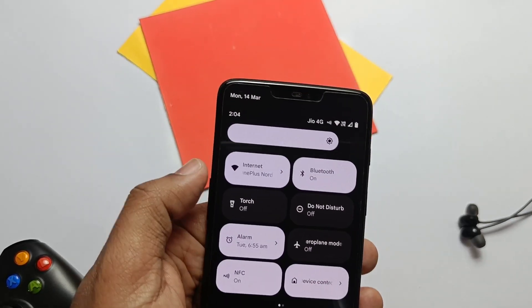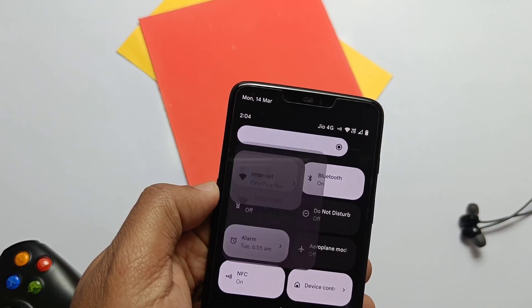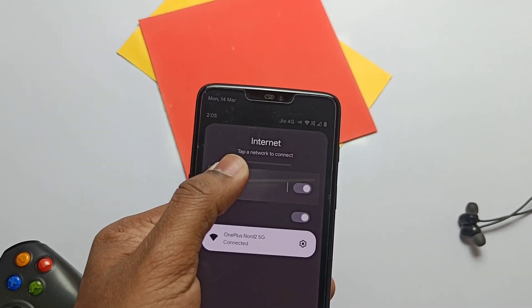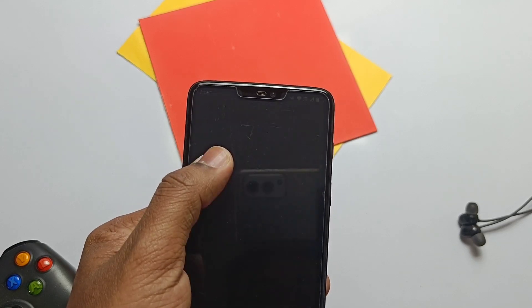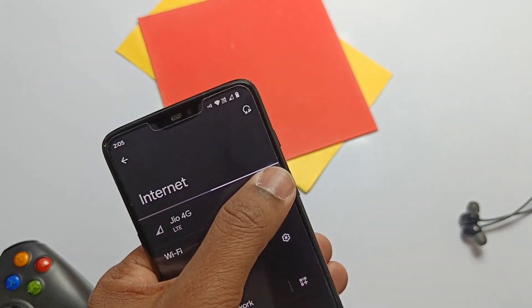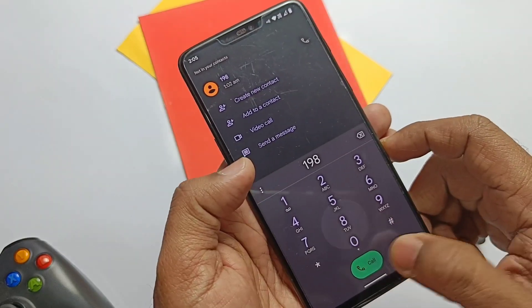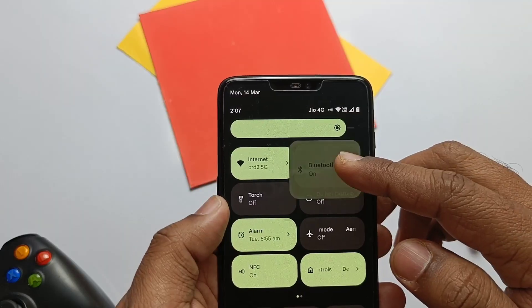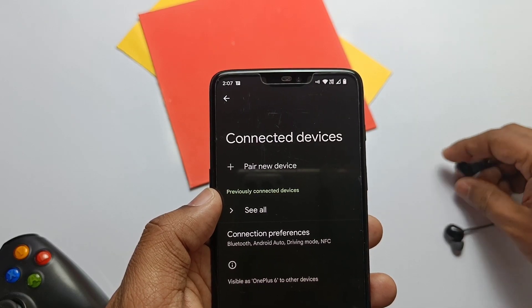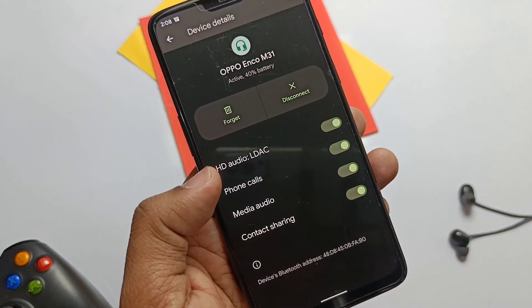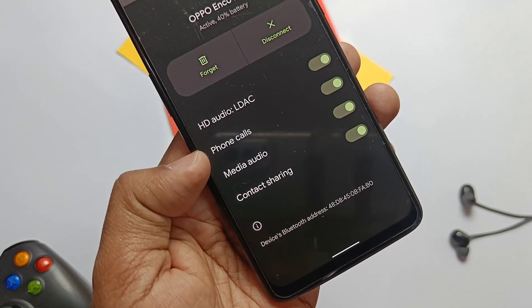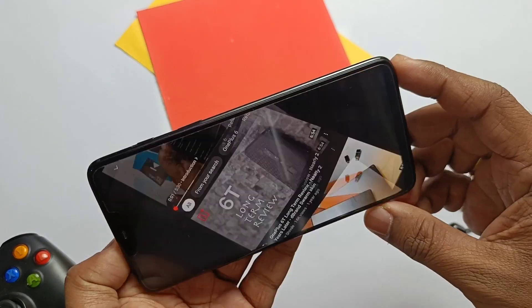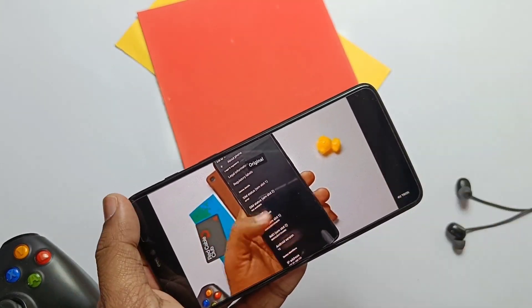Now we'll see what's working and some bugs in the ROM. Wi-Fi and Wi-Fi hotspot are working. Wi-Fi with 5GHz network is detecting and connecting without issue. The ROM supports stable VoLTE network. Both incoming and outgoing calls work. Calls also support call recording and it's working fine — no mic issues in normal calls, calls are clear and audible. The ROM has a stable Bluetooth connection and connects to Bluetooth devices. My Oppo Echo M31 connected and audio is clear in the headset, no issues at all.